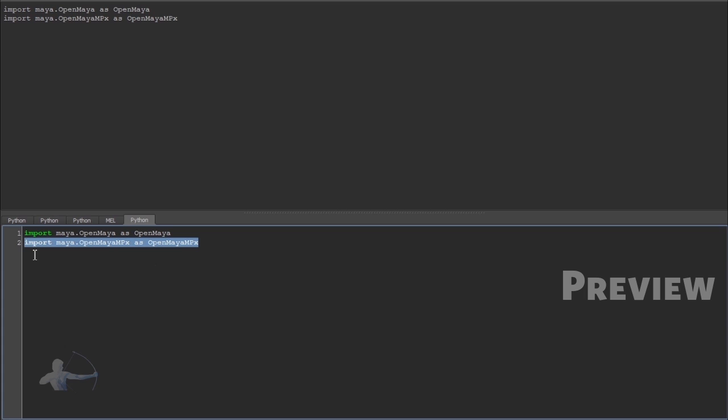mpx here stands for maya proxy. OpenMaya mpx are the API classes designed for the cases in which user designs their own object such as command, node or any other type of plugin. So in this case we are designing a command plugin that's why we would need openMaya, maya proxy API.